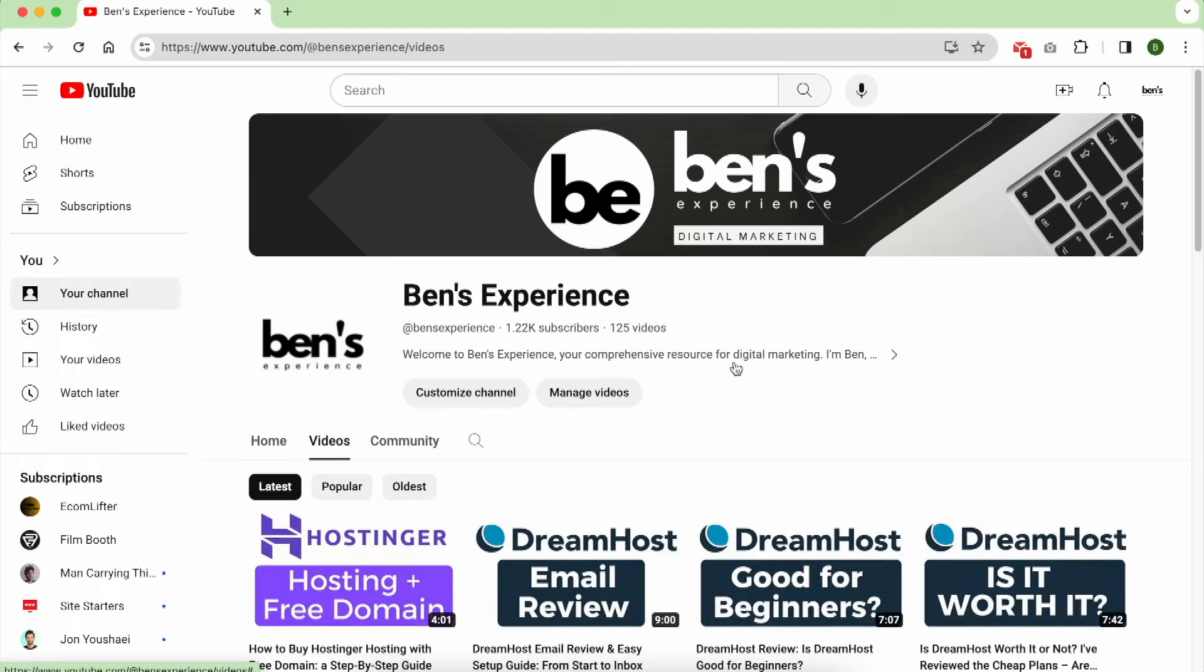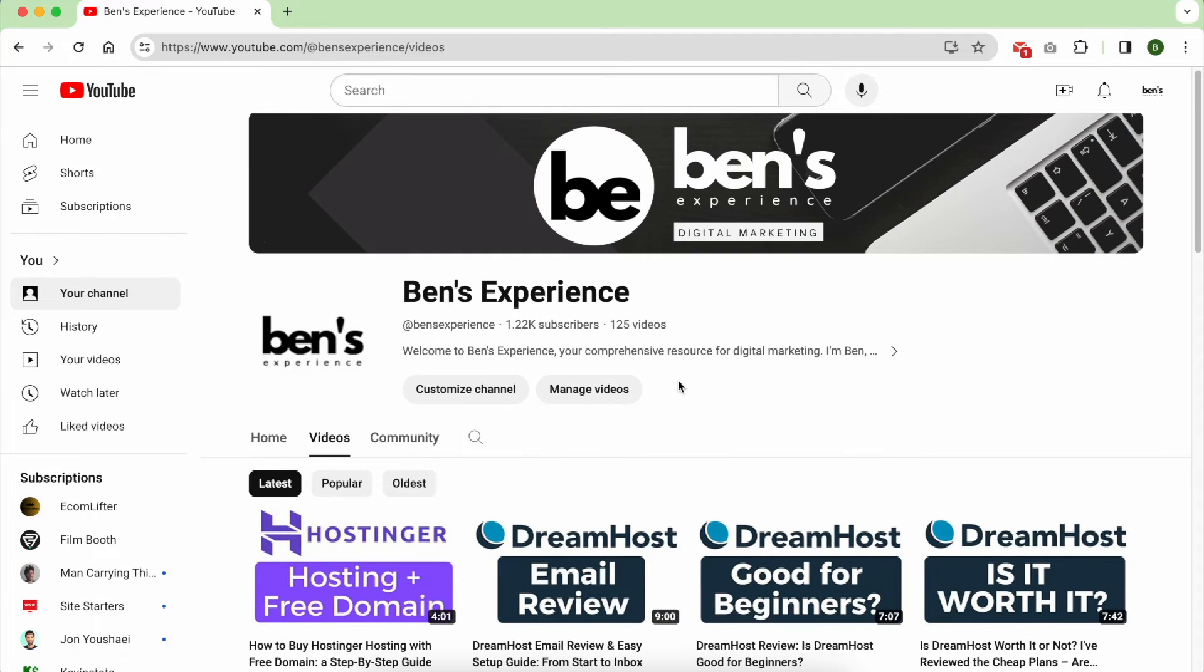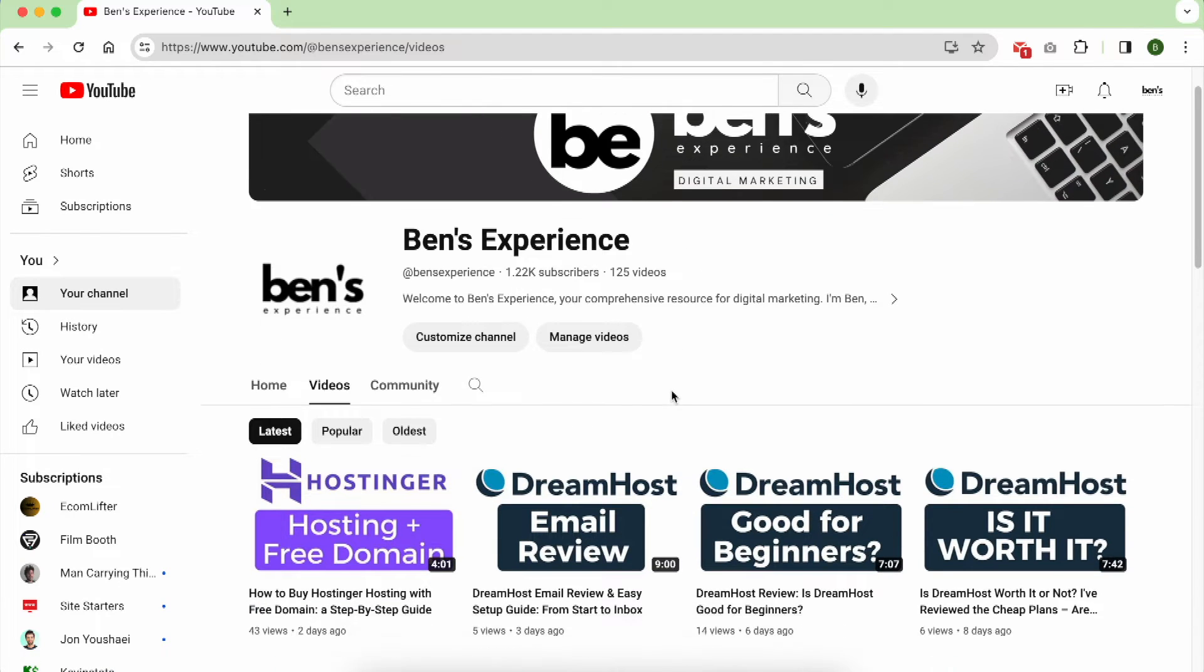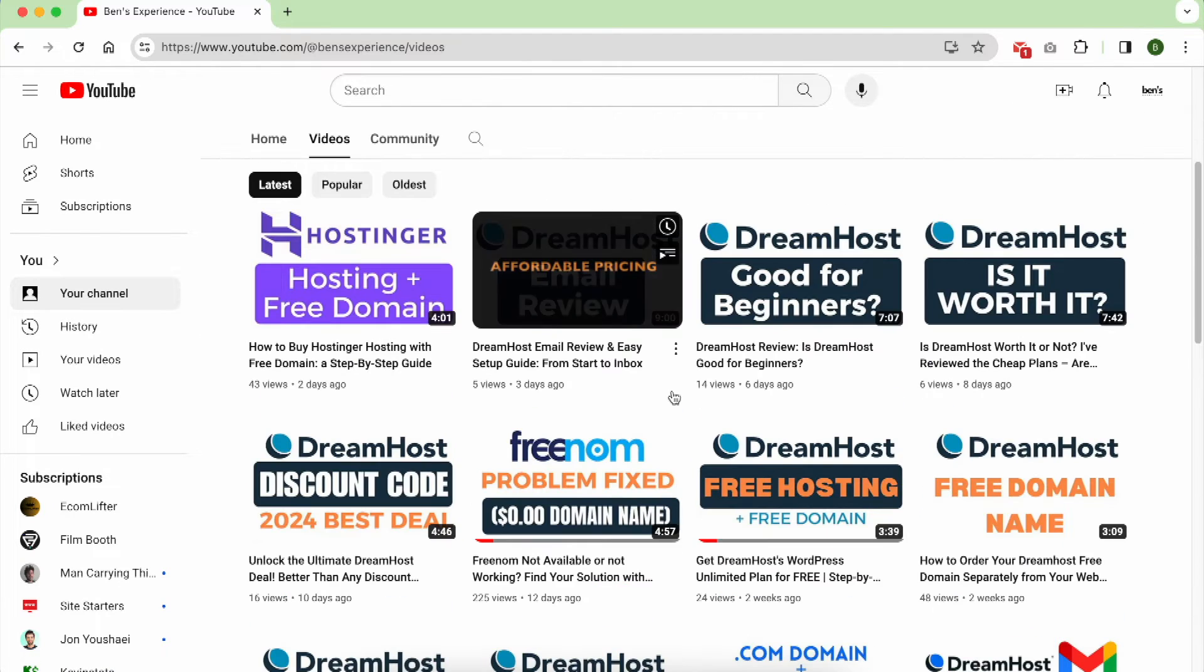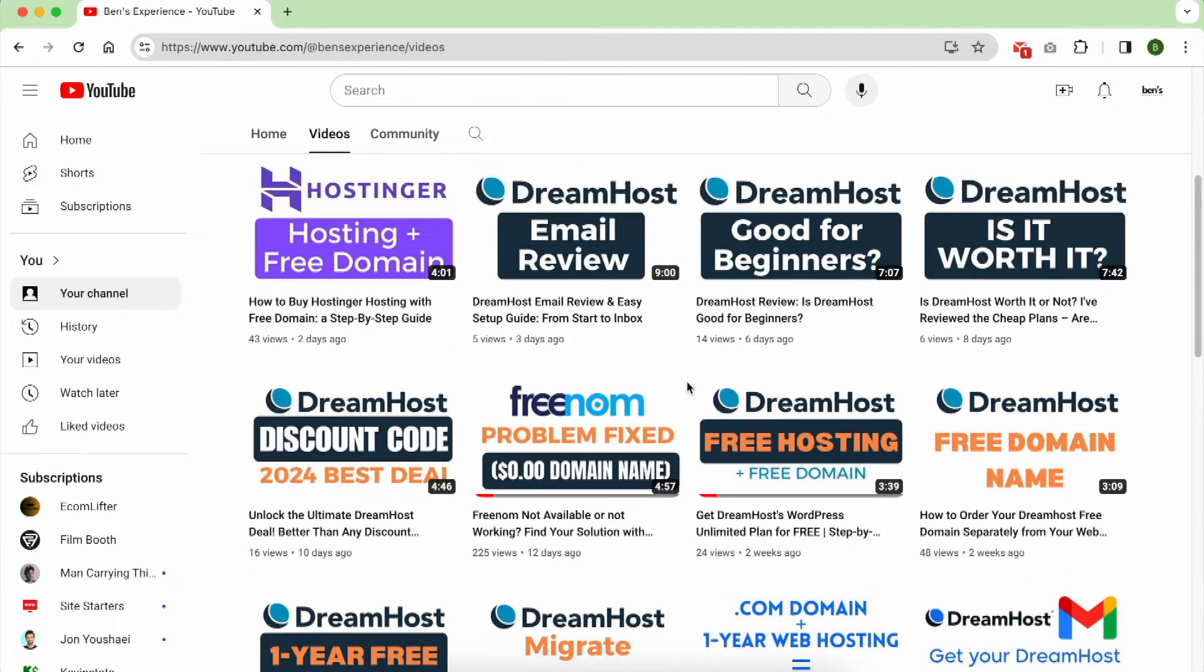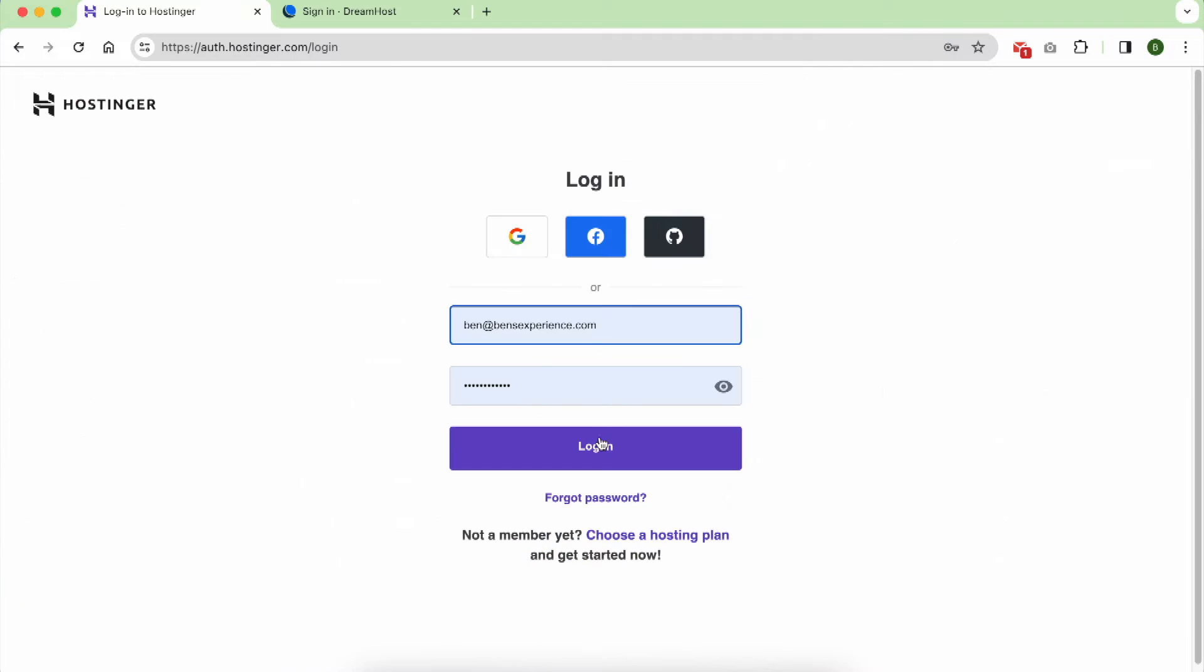Hello everyone, welcome to Benz Experience, your go-to source for all things web hosting and website building.